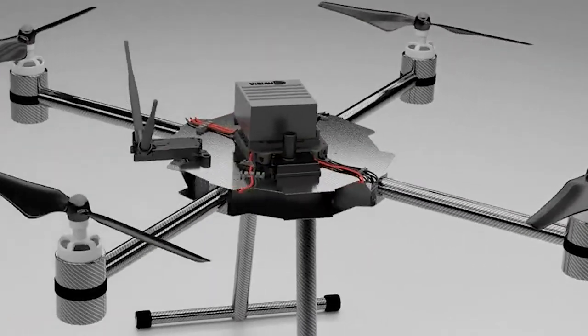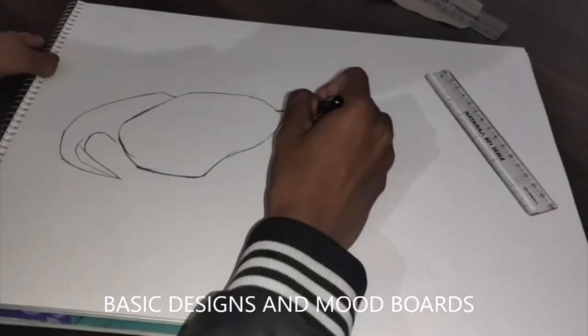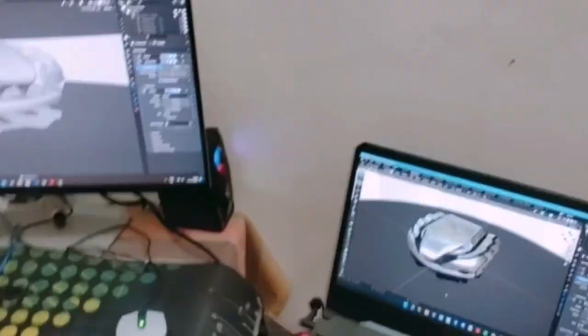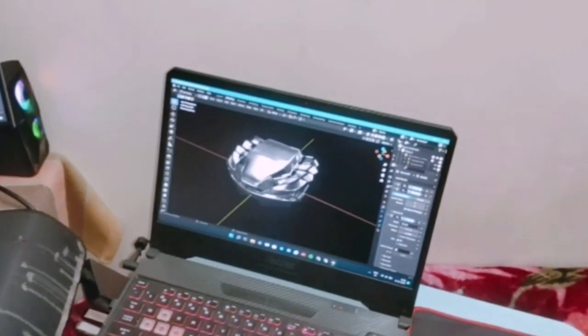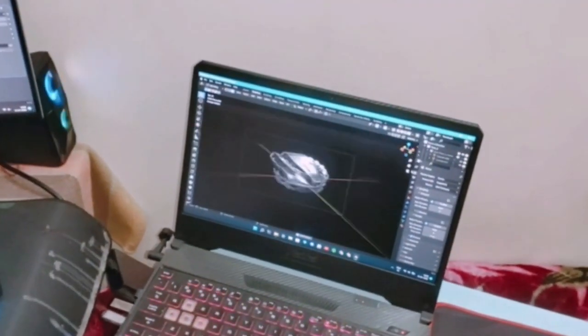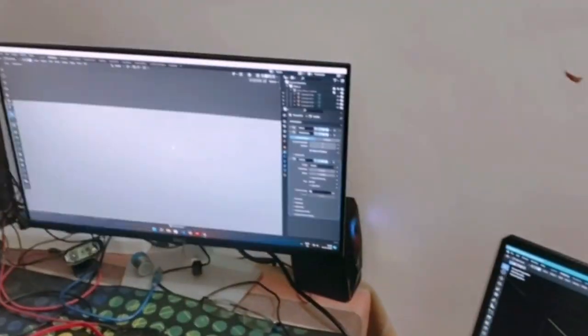We were modeling a drone. Add details to that drone particularly, and don't add those details to the environment. When you add details to the environment, you definitely need a good GPU or something like that.